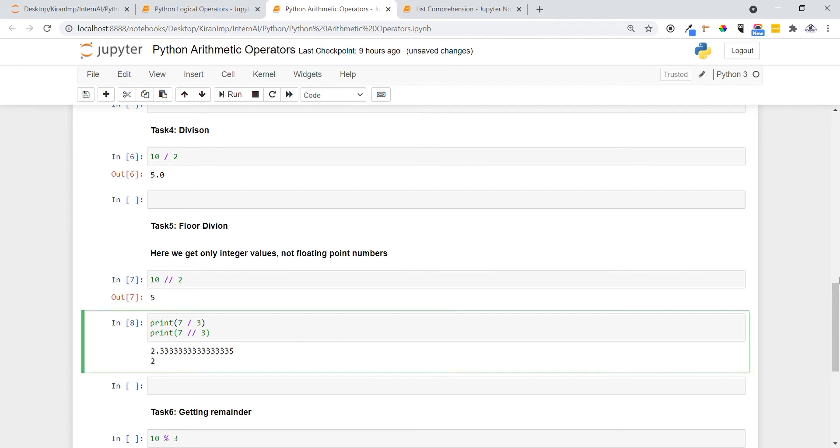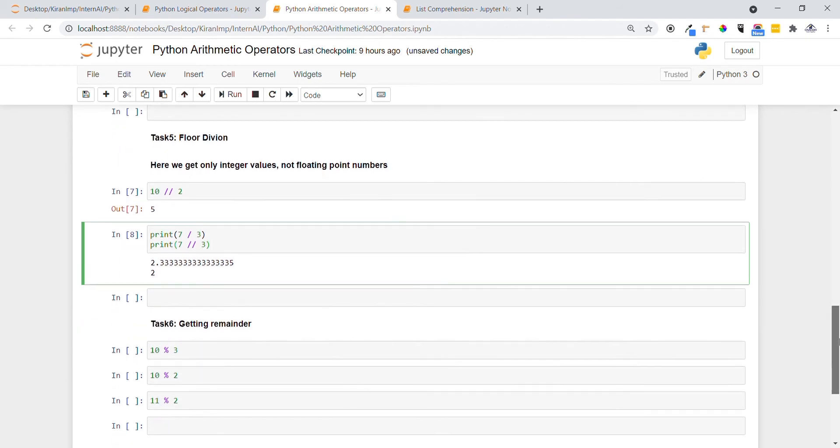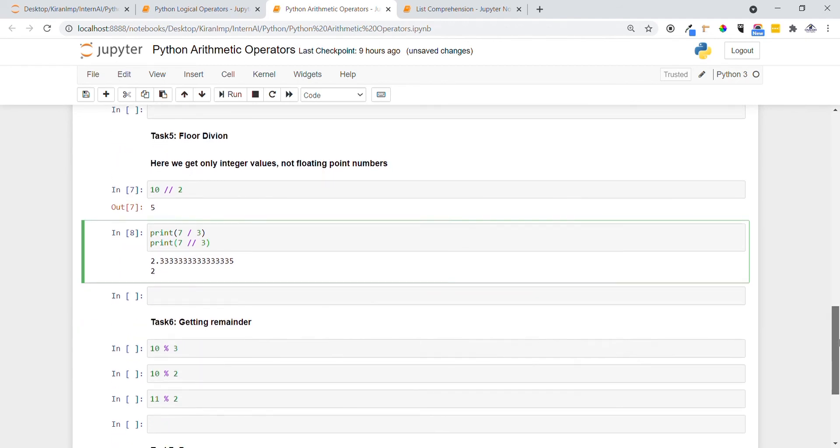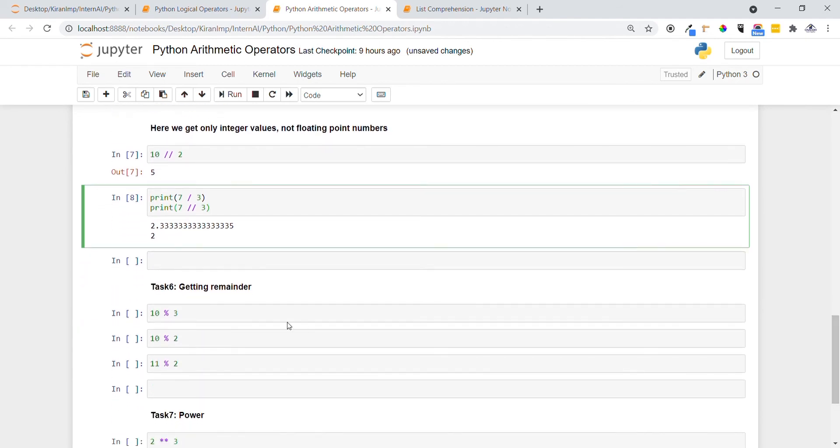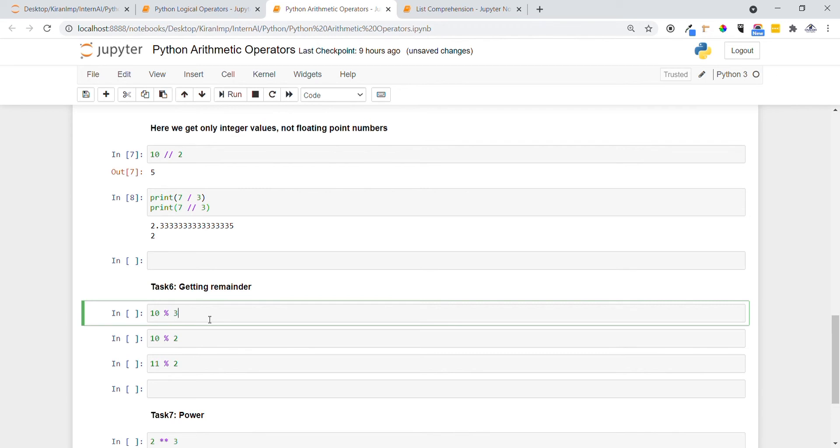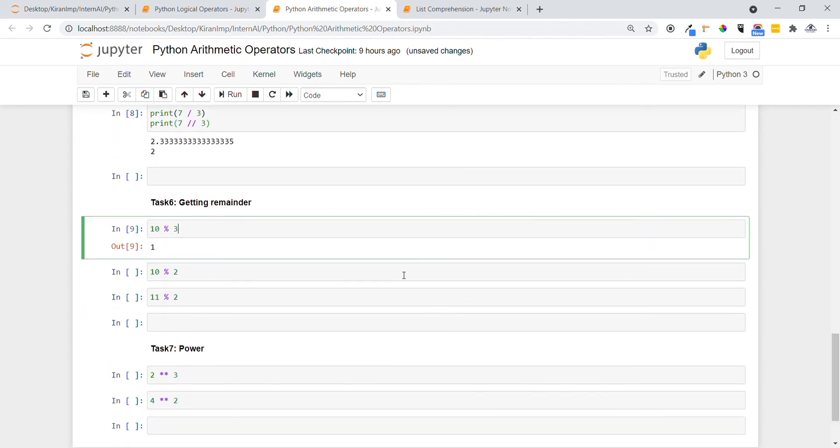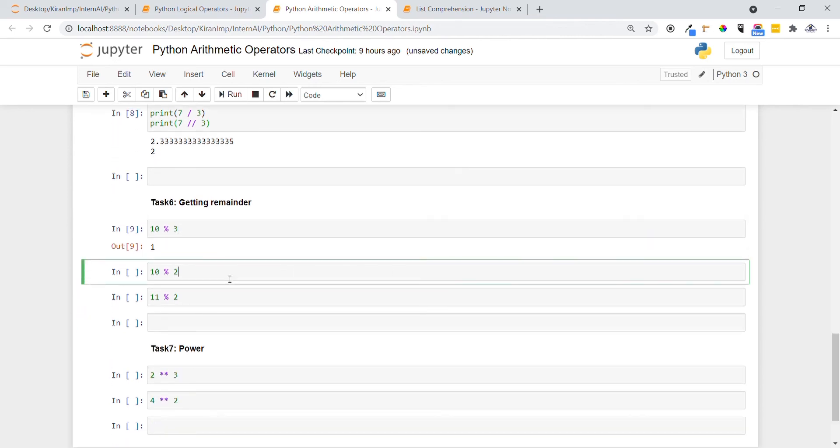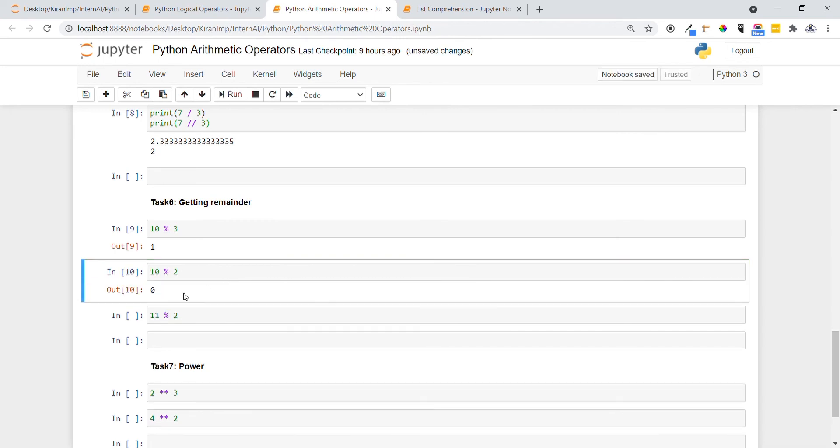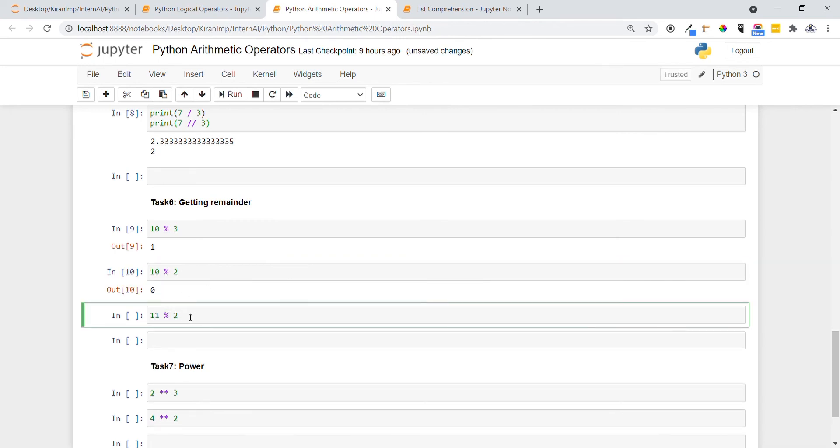Let's go to Task 6. When we want to get remainders, we use the modulo operator. Let me execute this statement. You can see 10 divided by 3 gives a remainder of 1. In the same way, when 10 divided by 2, an even number, it gives a remainder of 0. 11 modulo 2 gives 1.